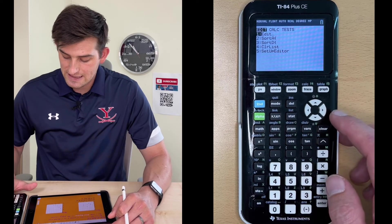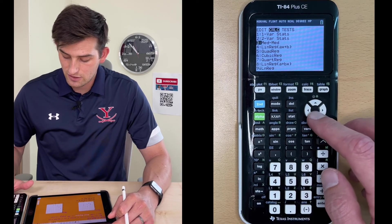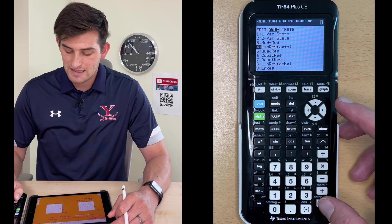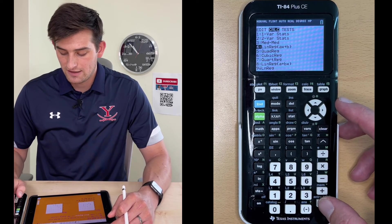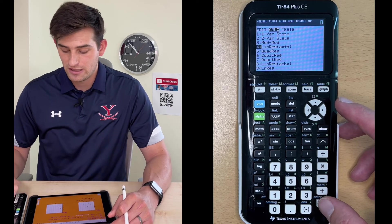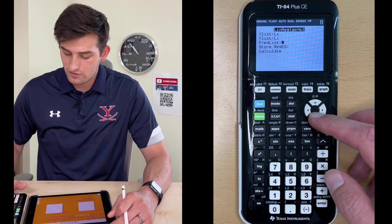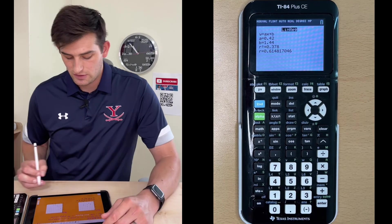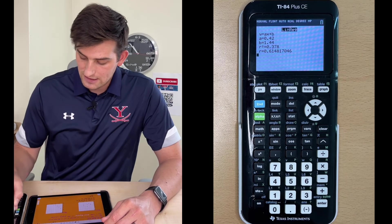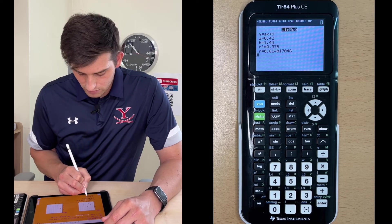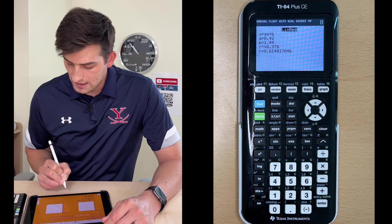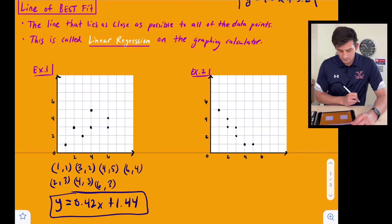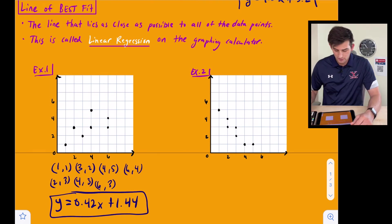Now hit STAT and go right to CALC. Go down to the fourth option that says LinReg — that's linear regression, formatted as AX plus B. Note that option 8 says A plus BX; we don't want number 8, we want number 4. Hit Enter, go down to Calculate, hit Enter one more time, and it gives us the information we need. Our equation is Y equals 0.42X plus 1.44 — that's our line of best fit for example one.